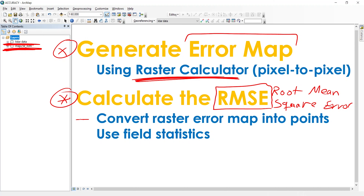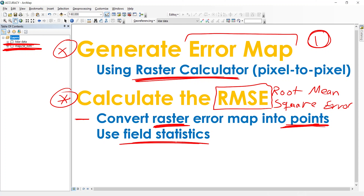To do this, I'm going to convert the raster error map generated in step one into points. Then I will use field statistics available within the software to calculate the root mean square error. So let's apply these steps to see how to assess the accuracy of any kind of digital elevation data using more accurate reference data — in my case, LiDAR data.